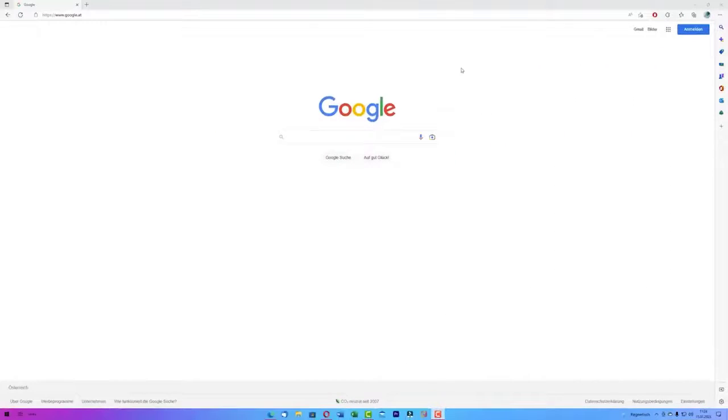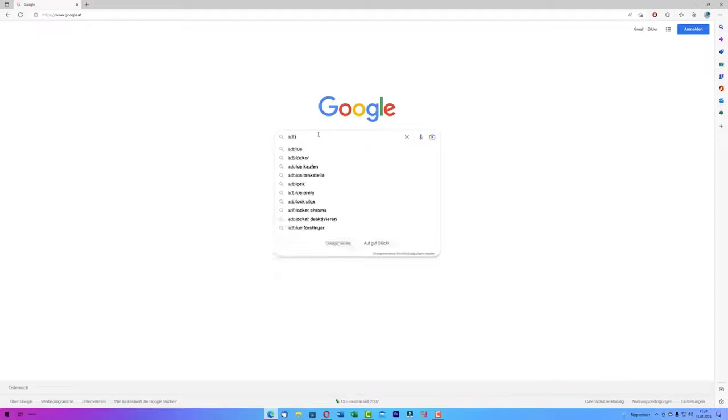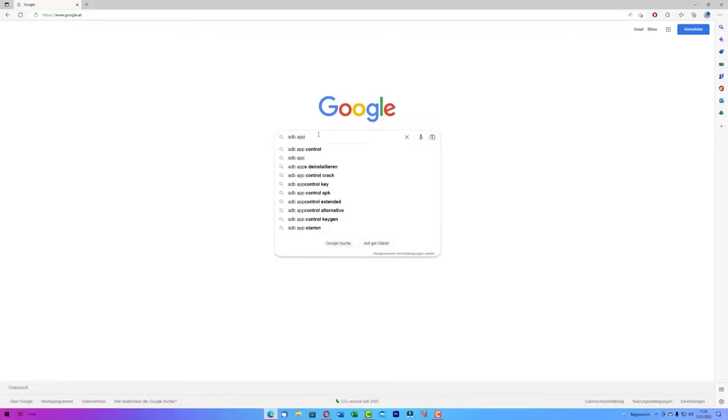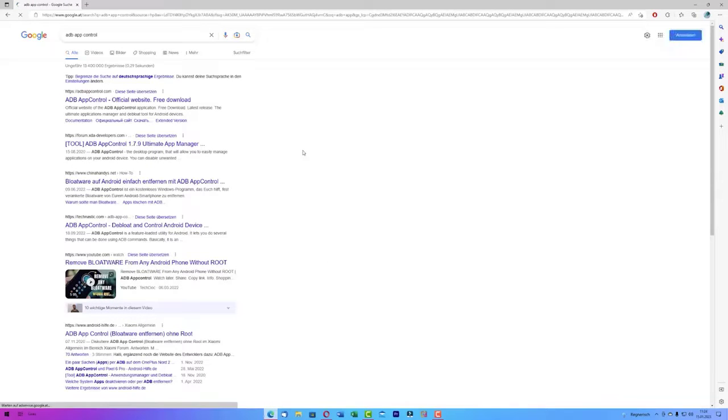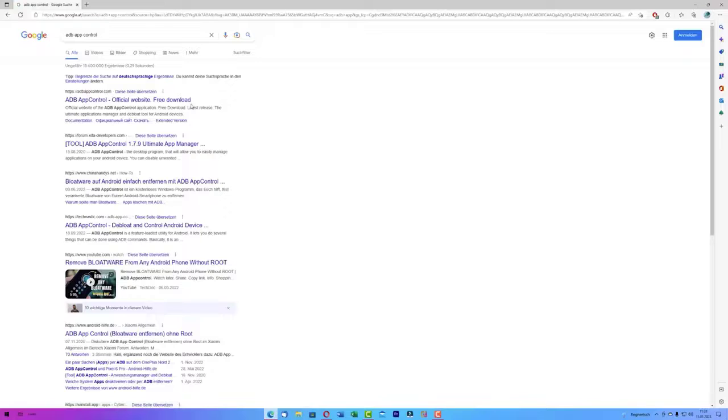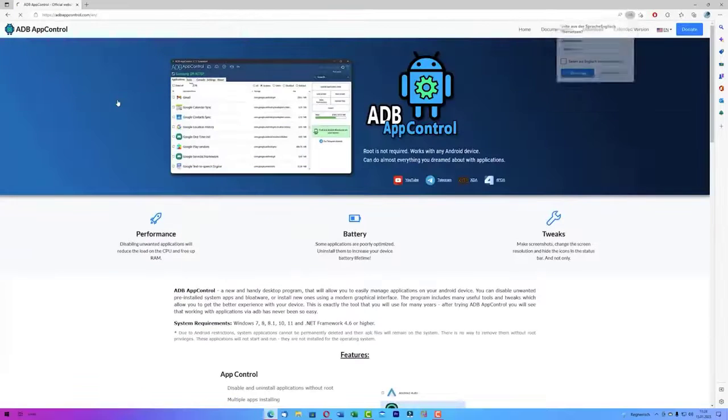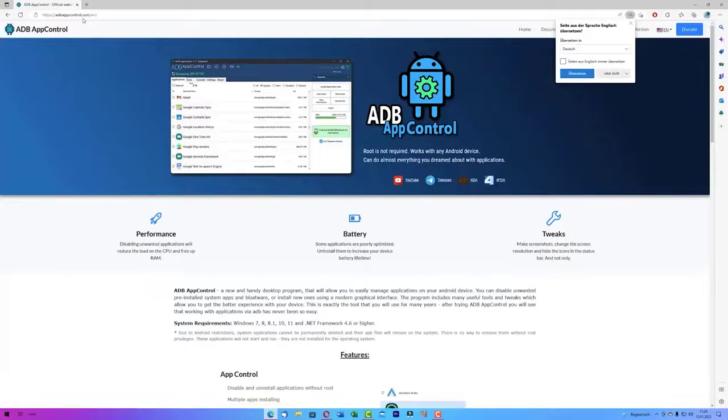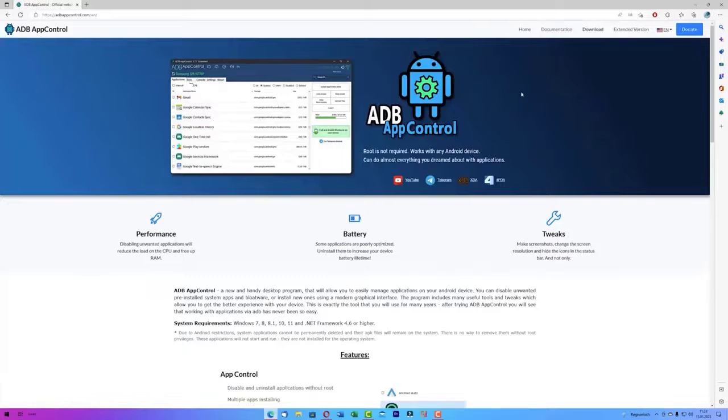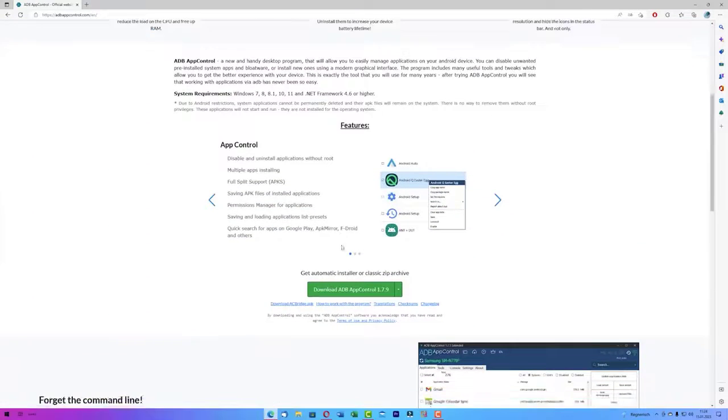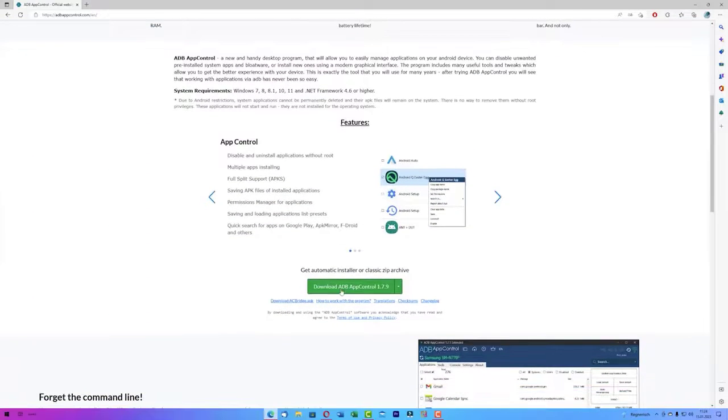In Google just type in ADB App Control. This app is usually meant for smartphones, however it works the same for any Android TV or just any device which has Android in it. We visit their website and after you click on it scroll down to their provided download resource and simply get their zip folder.